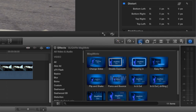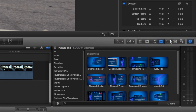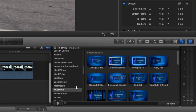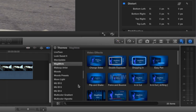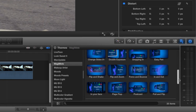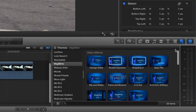Majimoto comes with a bunch of effects, transitions, and titles. You can see everything together in the themes browser under Majimoto. Let's take a look at a few of the effects to see what they can do.